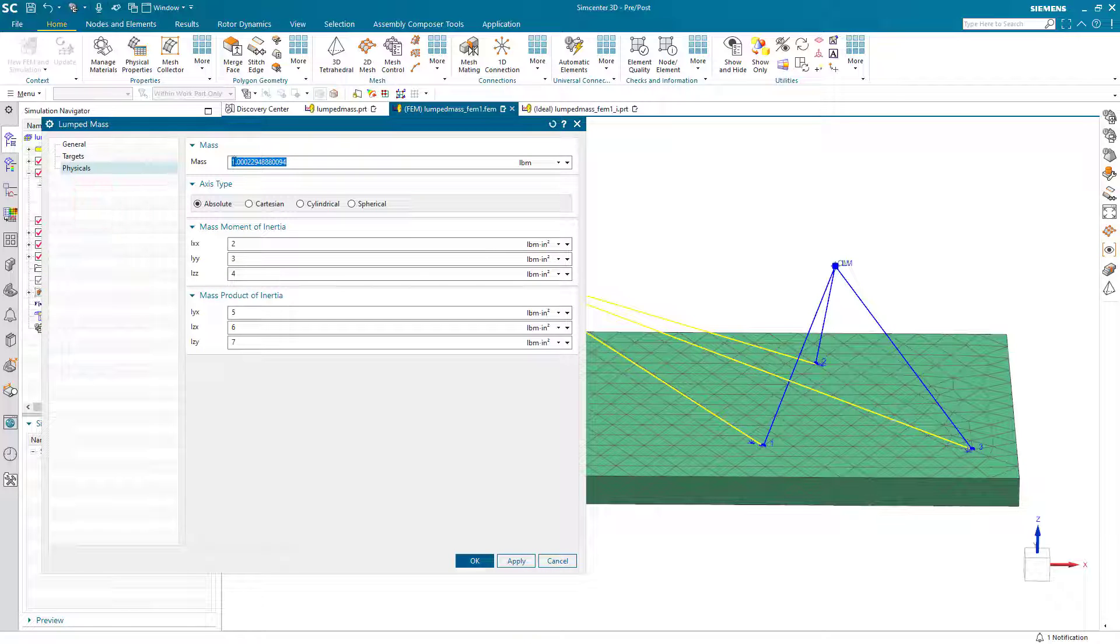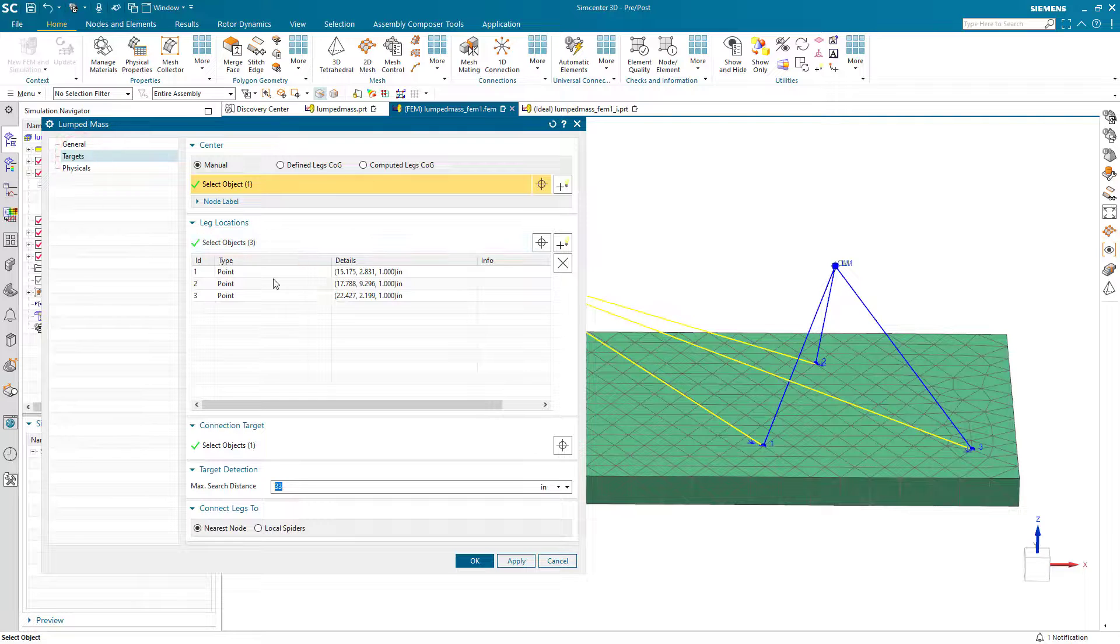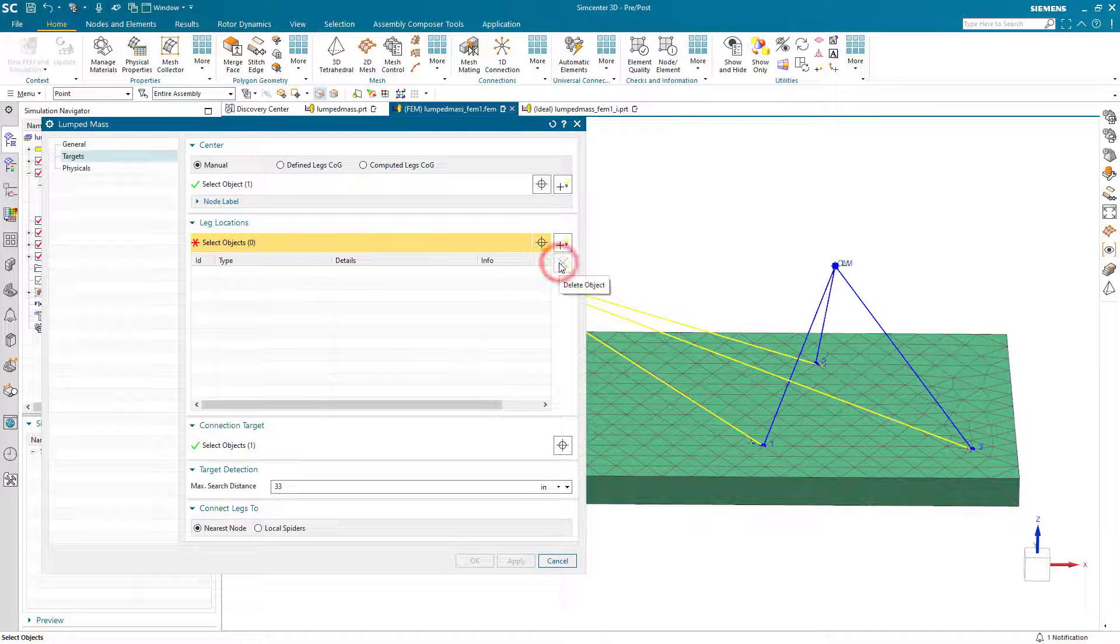But for our second one, here you can see 1, 2, 3, 4, 5, 6, 7 for our properties. And our targets for our leg locations are not correct for this one.